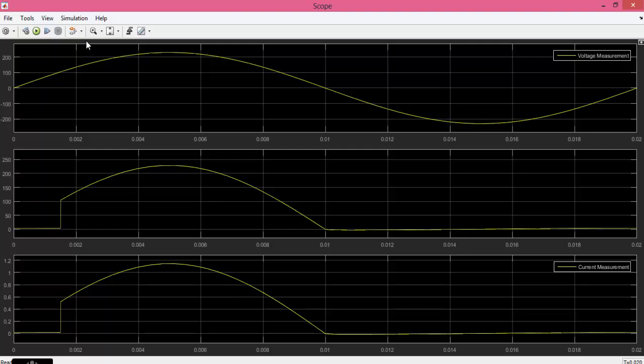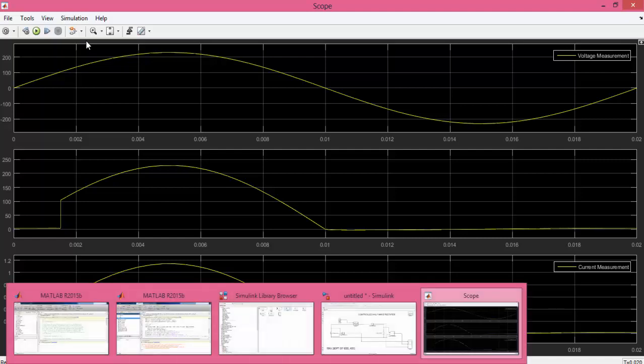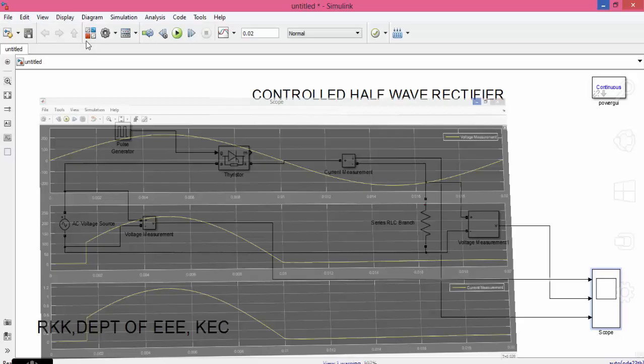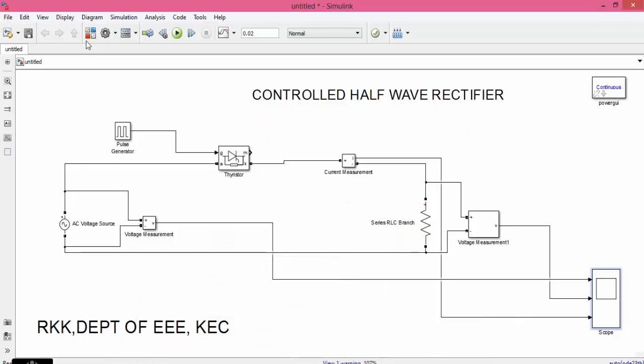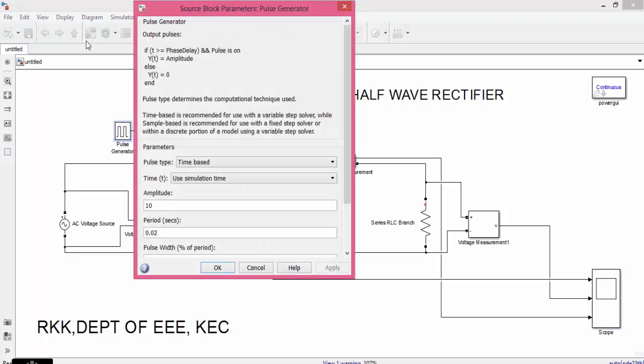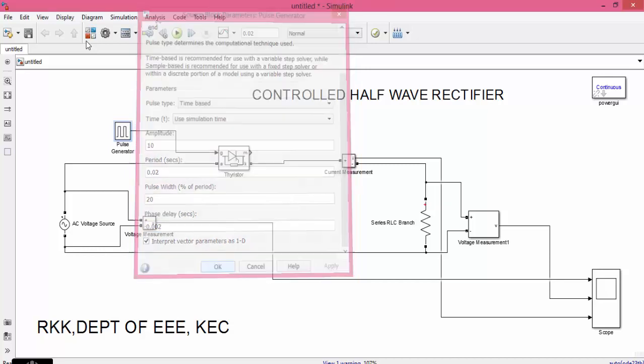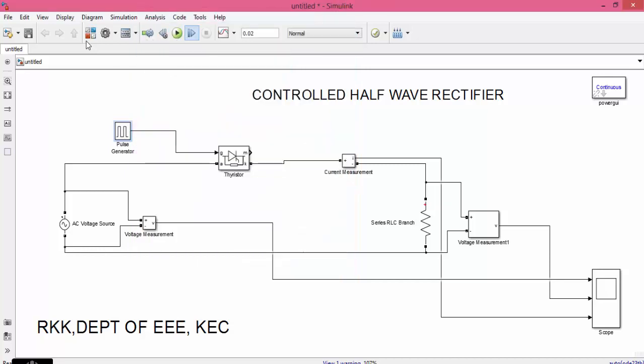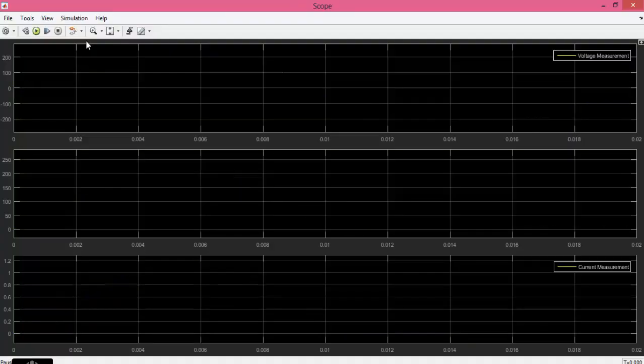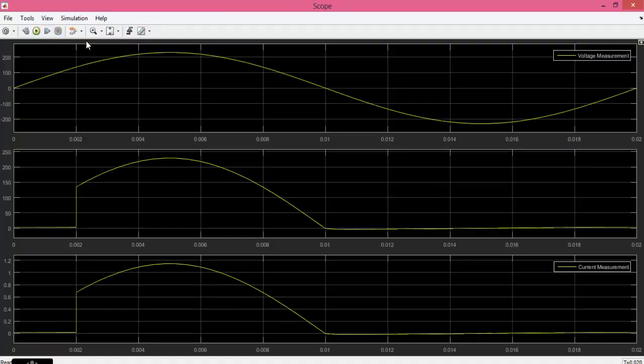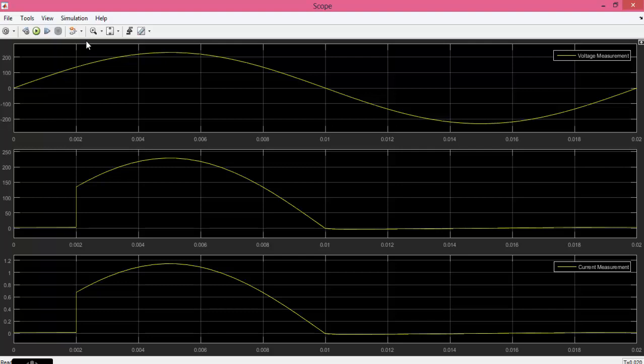Now let us go and change the firing angle to 0.002. Now you can see that the output starts from 0.002. This is the reason why it is called as half-controlled rectifier.